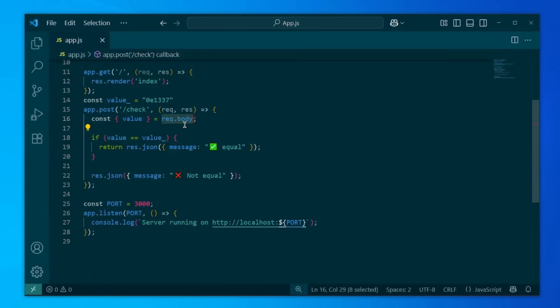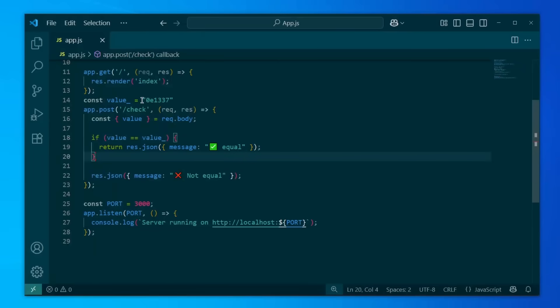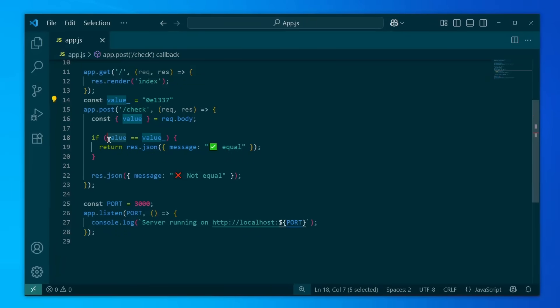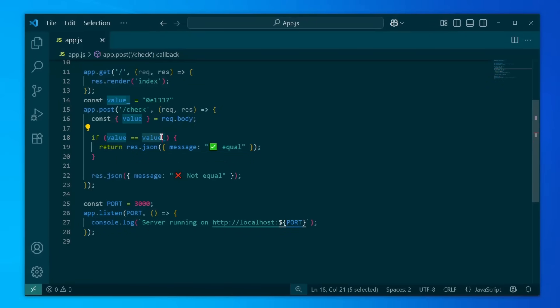It's actually kind of a standard today. It compares this value that we have entered within the body with another value, which is value underscore. This value is obviously a scientific notation. If we were able to just get a zero here, then we can obviously bypass this. But how would this look in an actual web application context?